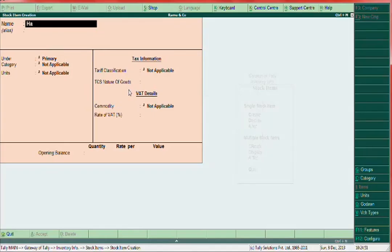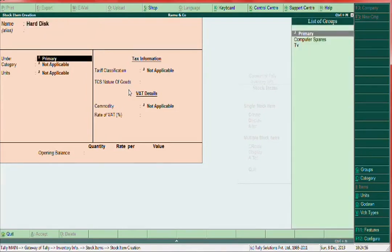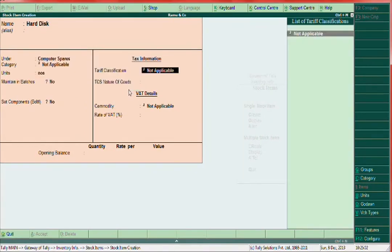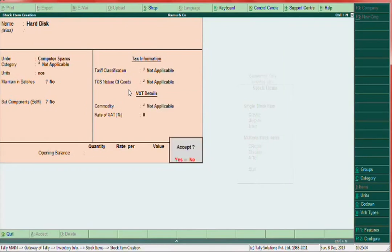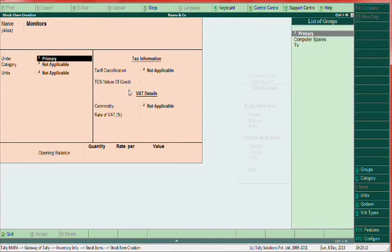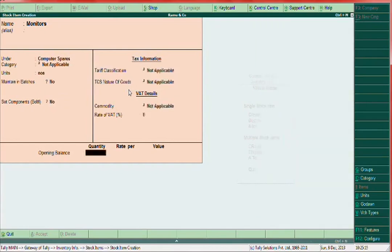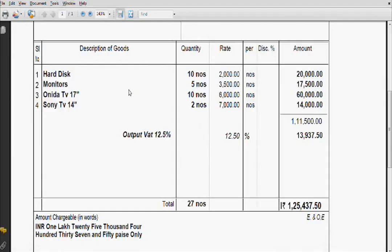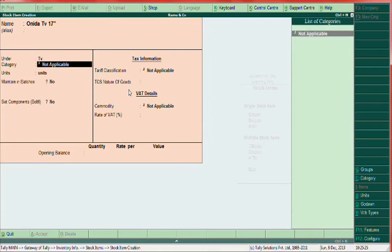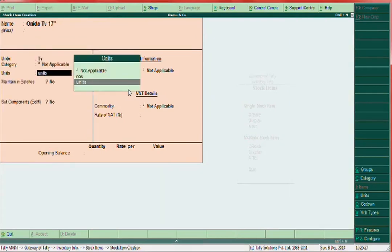Create stock item Hot Disk under Computer Spares. Similarly create Monitors under Computer Spares, Numbers. Then one more: TV 17 Inches, under TV, Numbers. All stock items are now created.